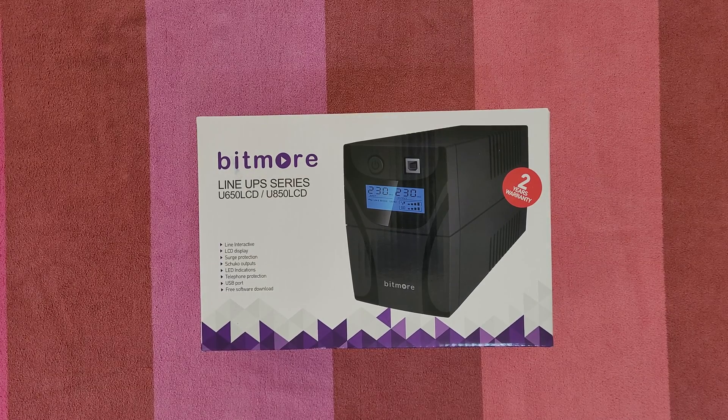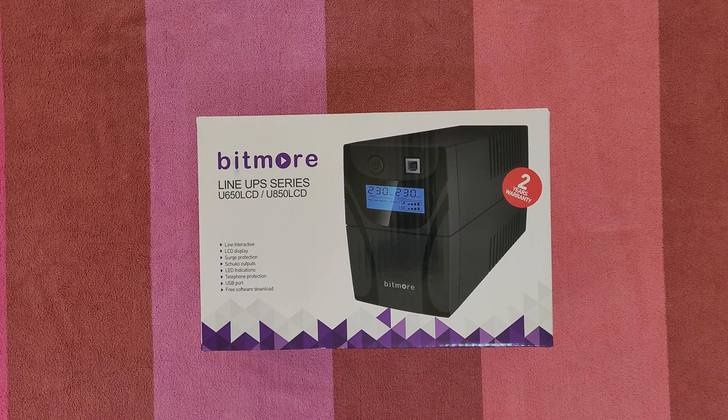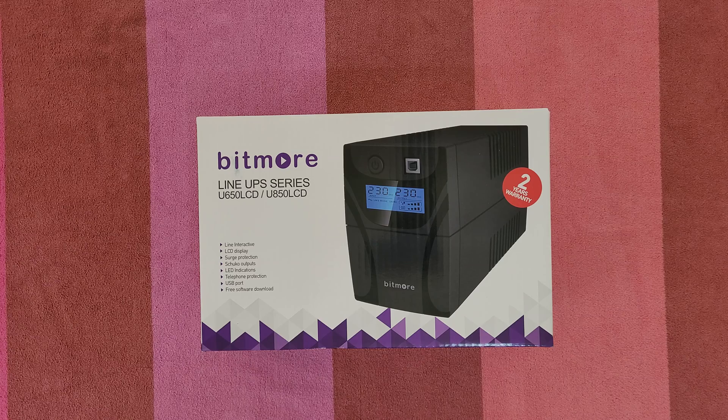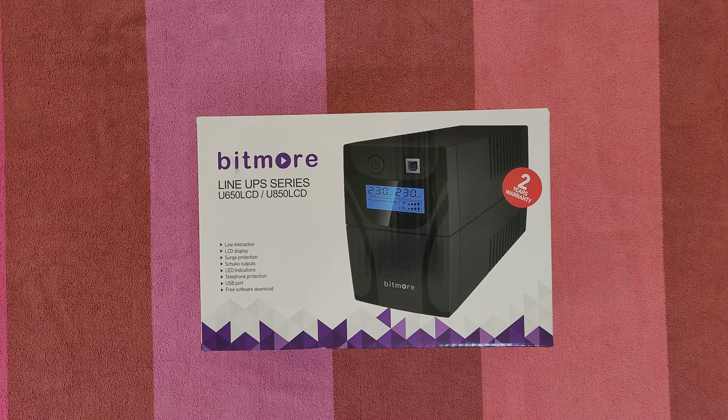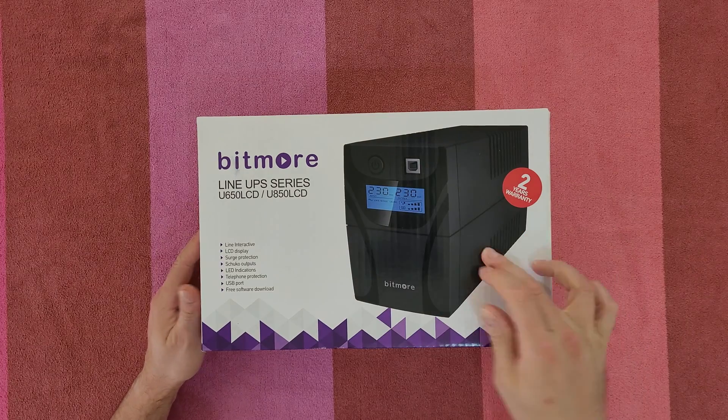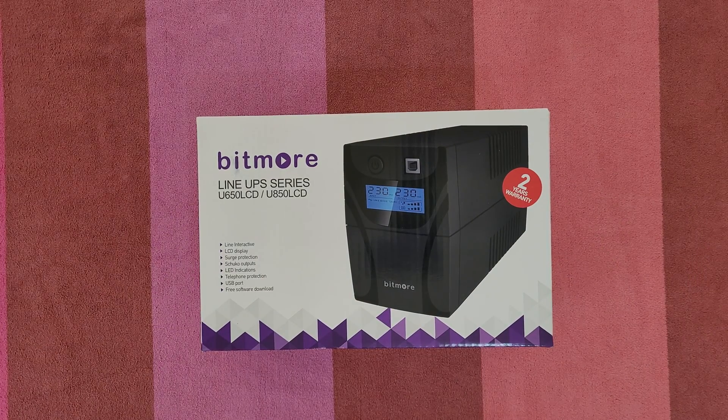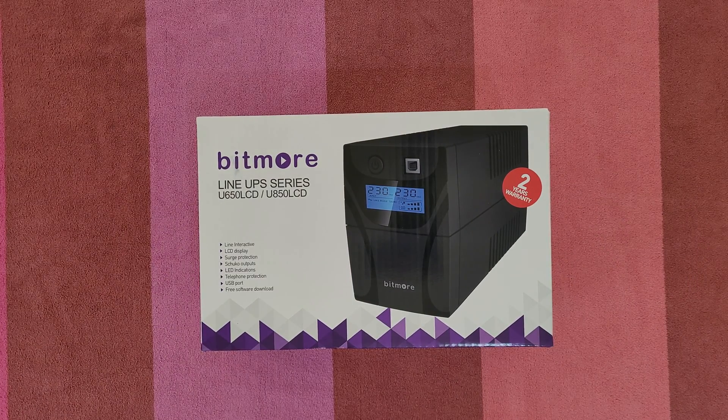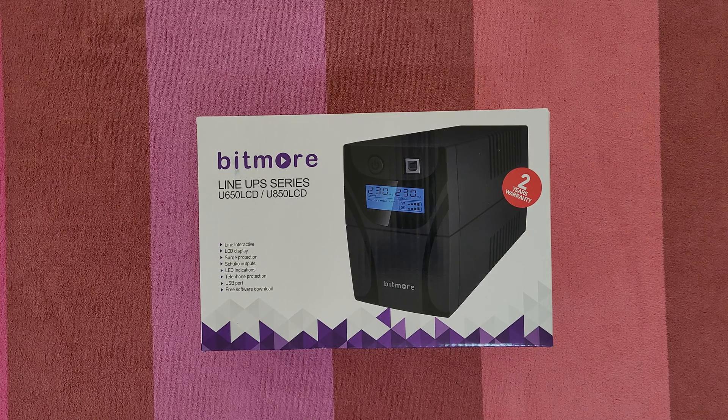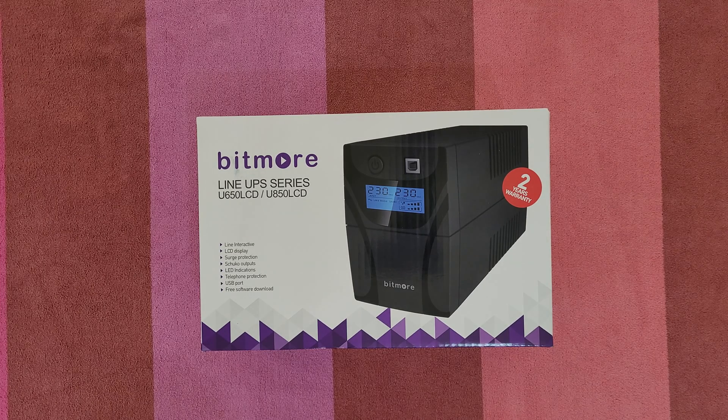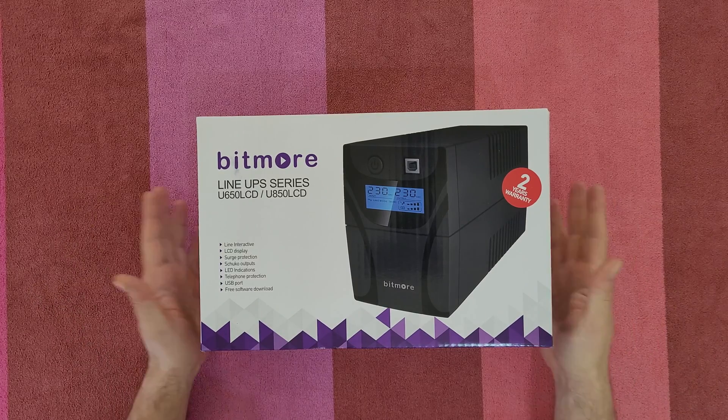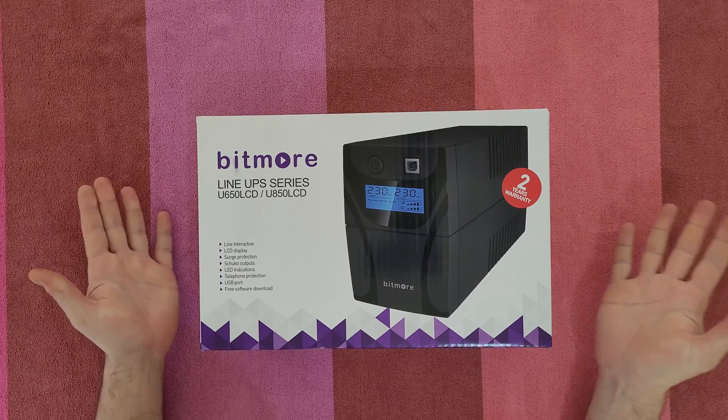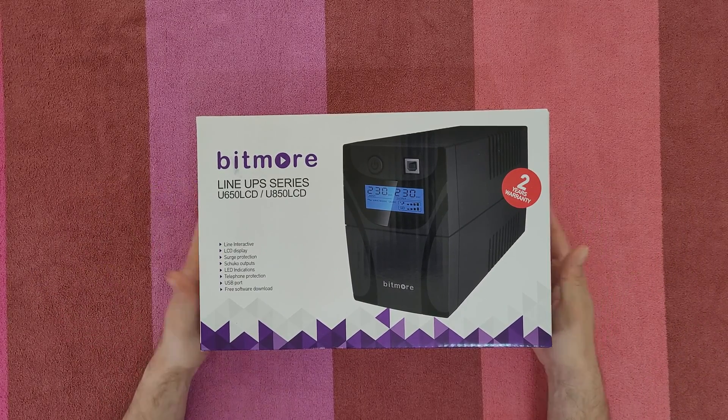Hello guys again and welcome to another unboxing, review, and testing. Today we've got the Bitmore Line UPS series model U850 LCD with two years warranty. You can see how it looks: line interactive, LCD display, surge protection, outputs, LED indication, telephone protection, USB port, and free software download to control it from your desktop.